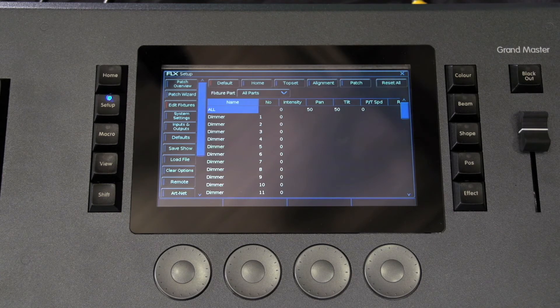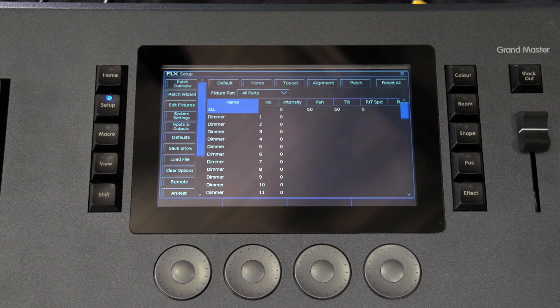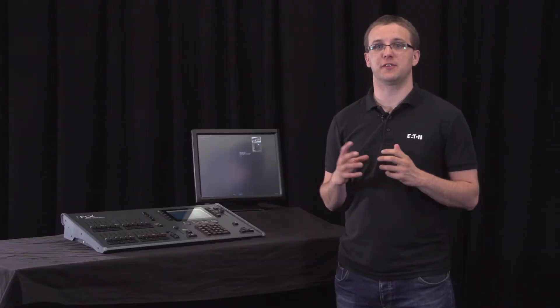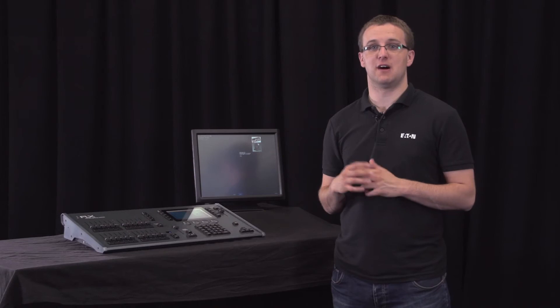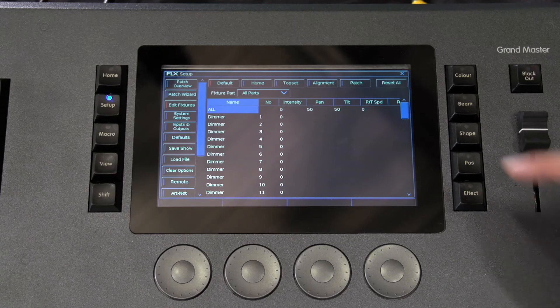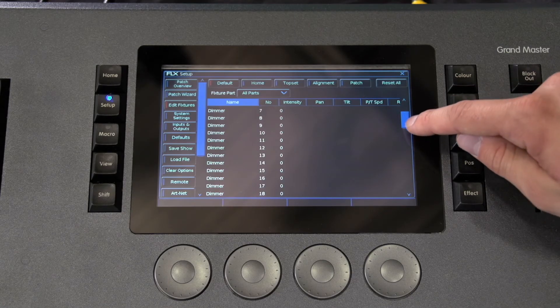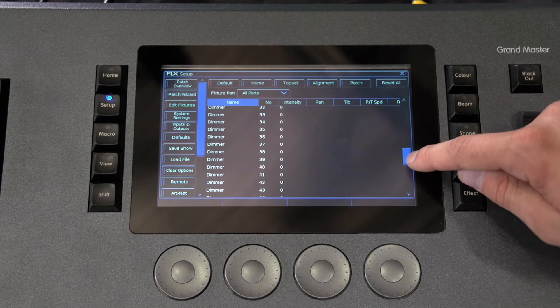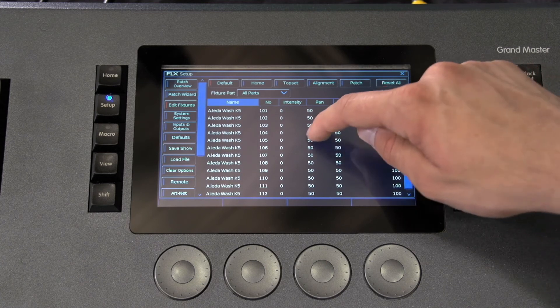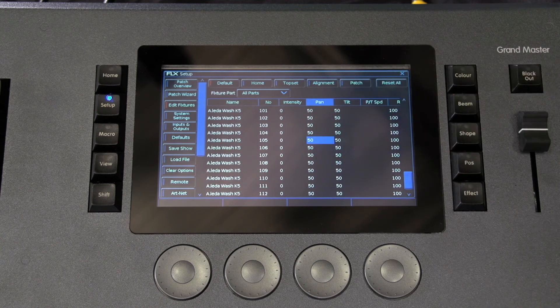Default is what the fixture is doing when you're not telling it to do anything. So you may want to change this so your moving lights point towards the centre of the stage by default rather than just pointing straight down. You would just find the fixture you want to edit, find the pan and tilt channels, and update the values in that cell.